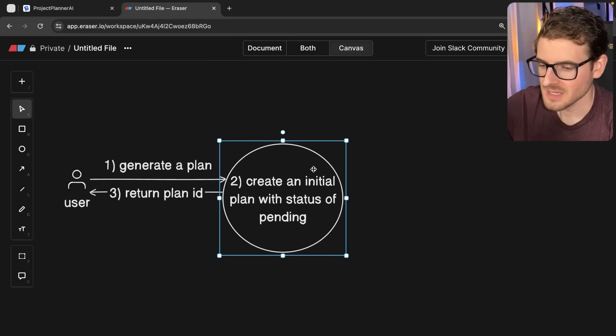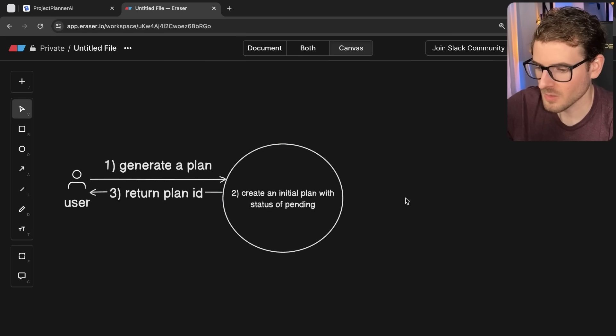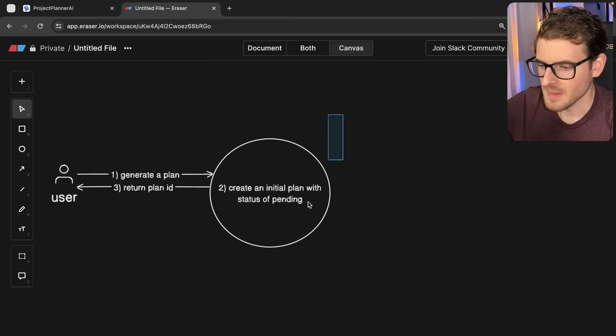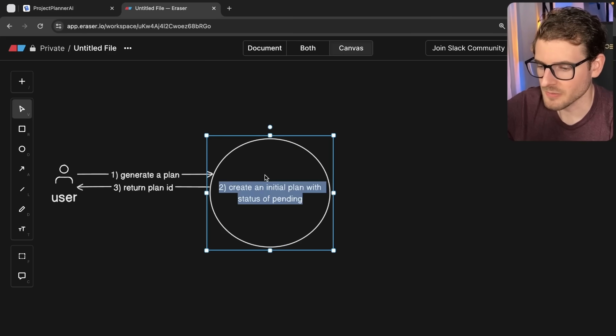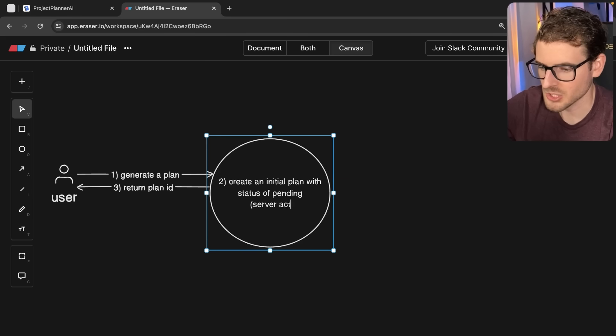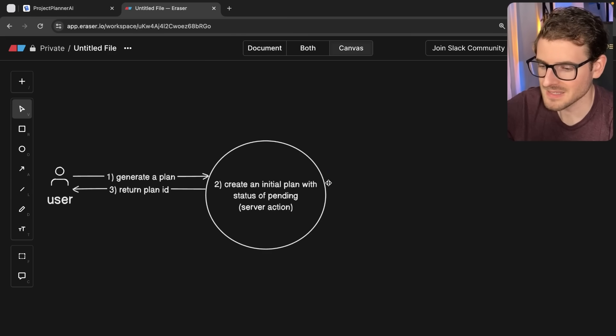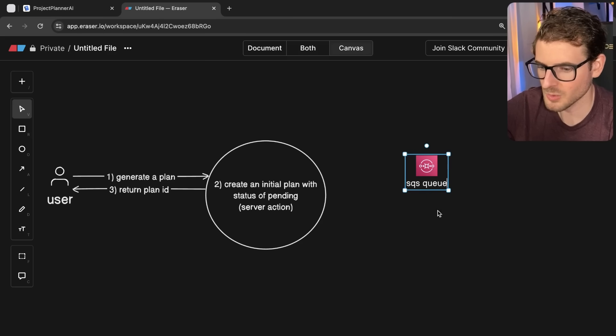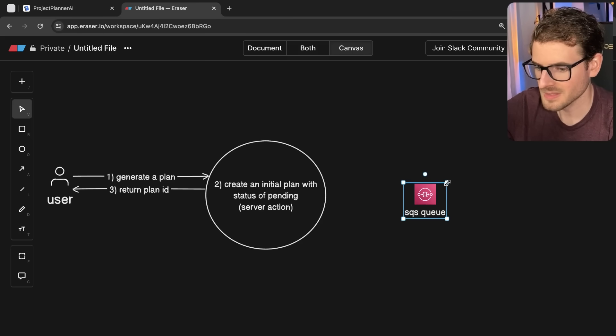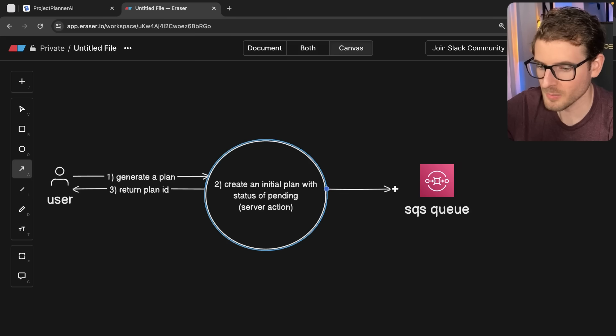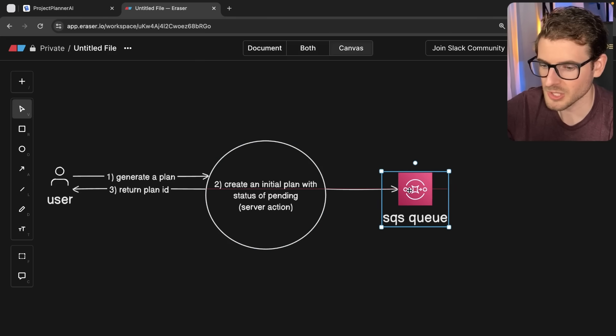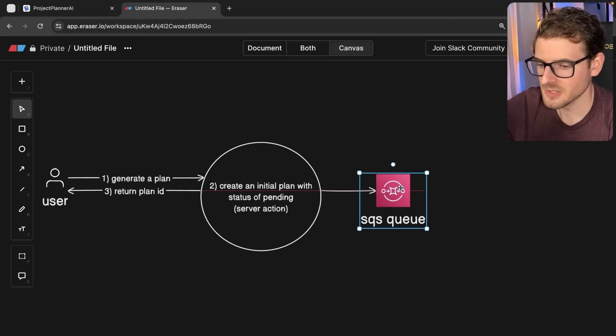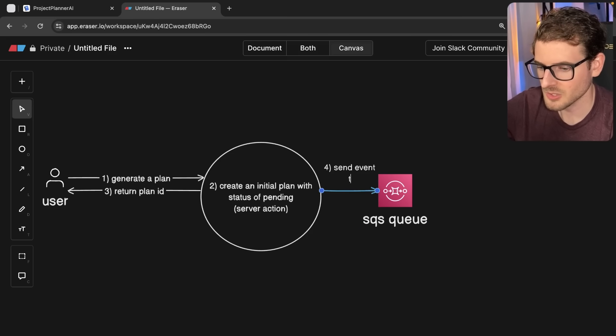But behind the scenes, I do want to talk a little bit about how the asynchronous action part of this all works out. In our API, this is our Next.js action, this is a server action. So when that runs, it actually emits an event. We have an SQS queue over here. And when this action runs on production, we actually send off an event to a queue. This is how we are doing the asynchronous operations in our project. I'm going to say send event to queue.